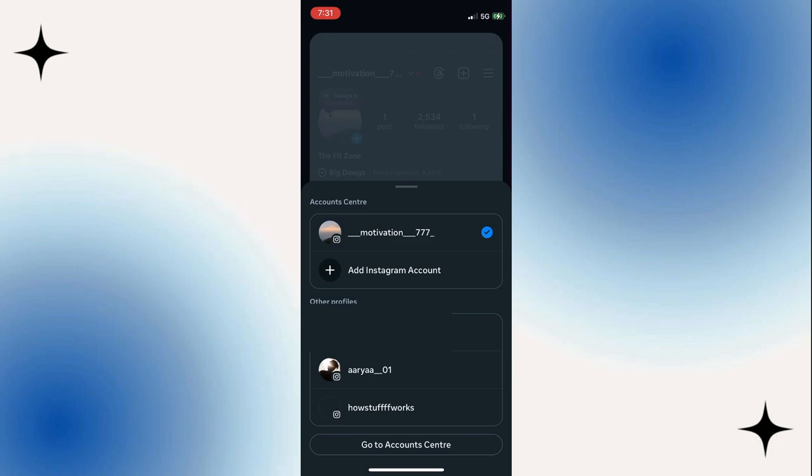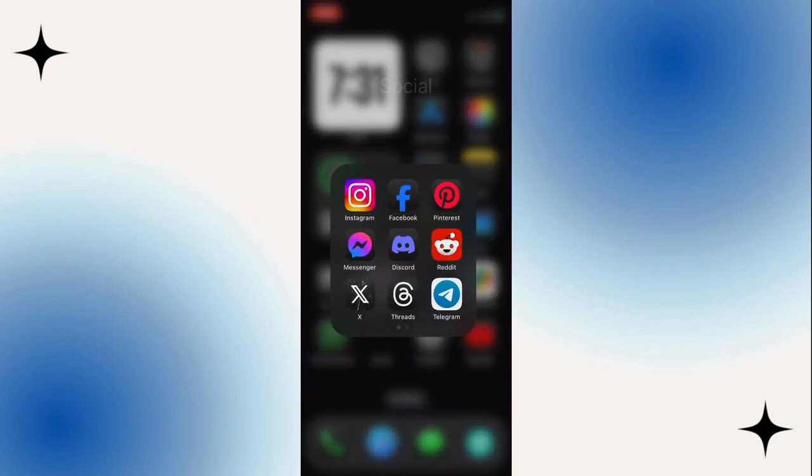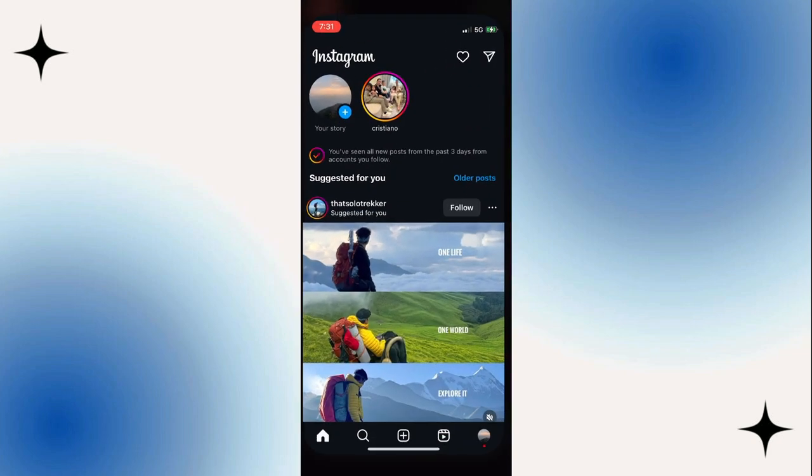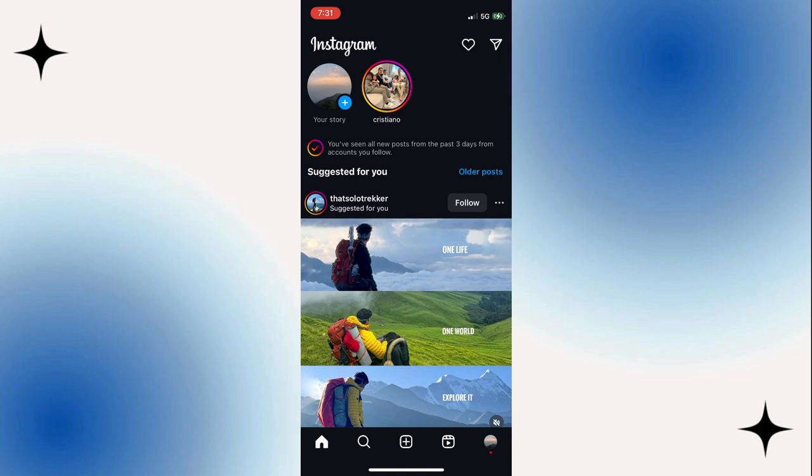All you have to do is first launch the Instagram application, and this is the kind of interface that you will see.